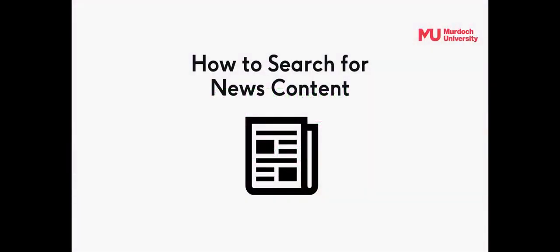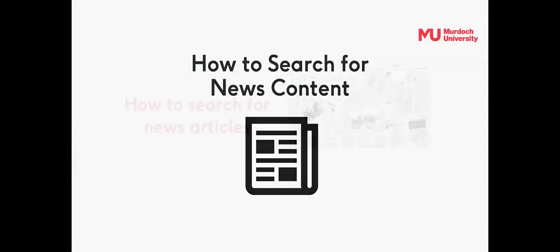Welcome to this session on how to search for news content, articles, video clips and programs.